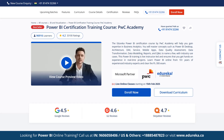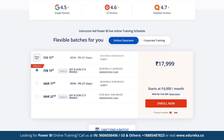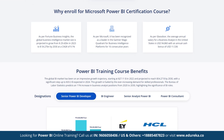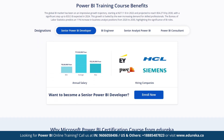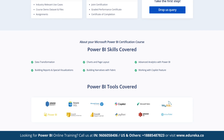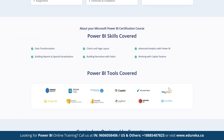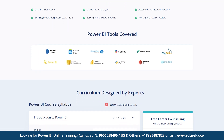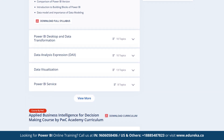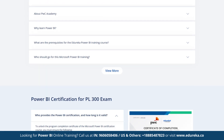Also, check out Edureka's Power BI certification training course in collaboration with PwC Academy, which equips you with business analytics skills covering Power BI desktop, DAX, service, data modeling, reports and more with real-time use cases. This live instructor-led training offers hands-on experience and prepares you for the PL-300 exam with guidance from 10+ years of industry experts.